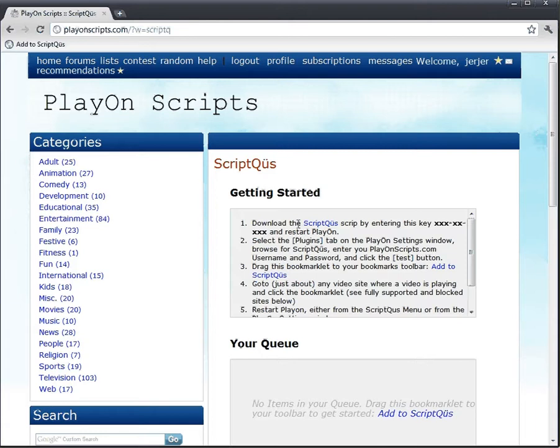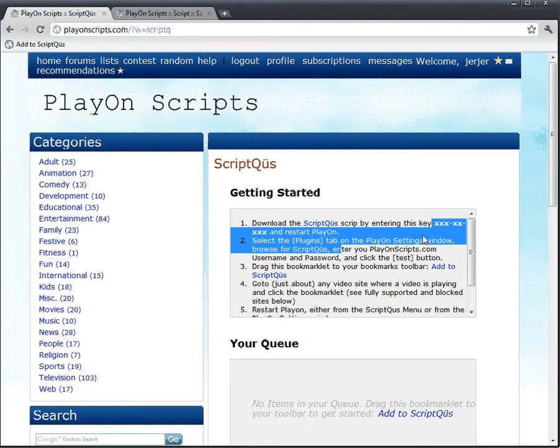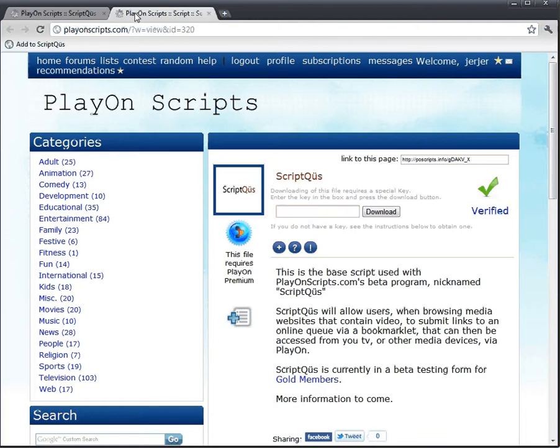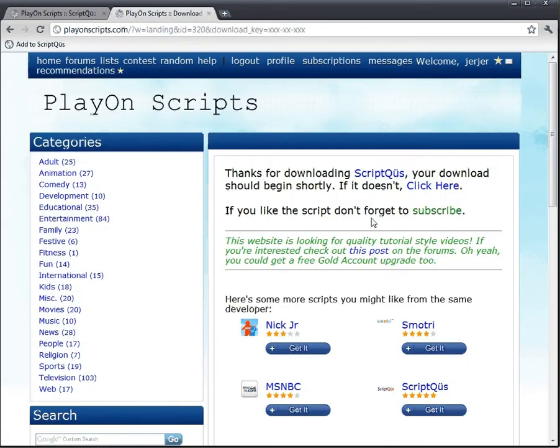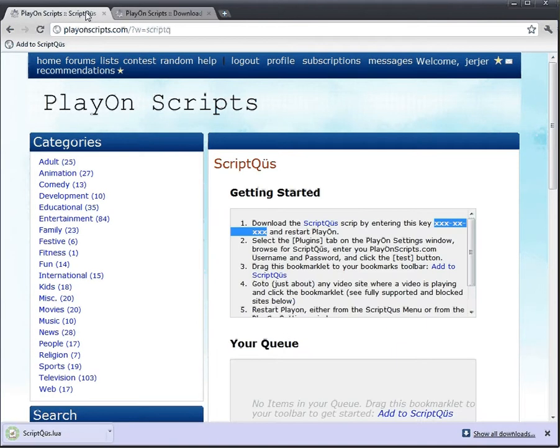Alright, the first thing we have to do is download the Script Queues script. We'll just copy this key here. Copy, paste that in there, download. We'll let that download.